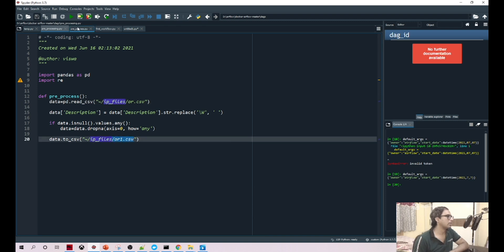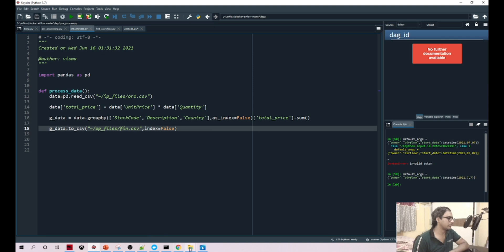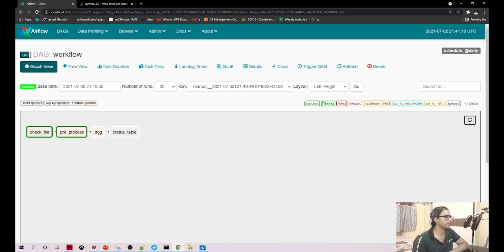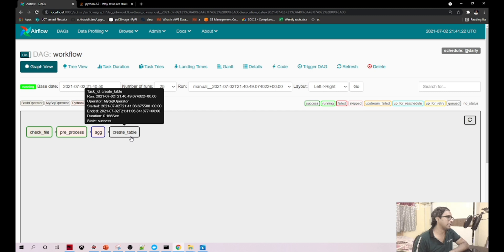Once this aggregation step is completed, in the output folder we are writing fin.csv, that's the file name we have given. Let's refresh this. The aggregation and creating the table got success.